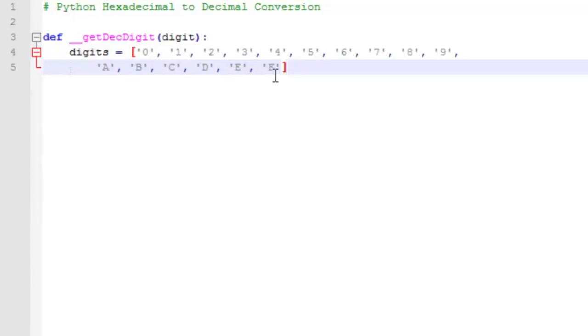And likewise, f is in the 15th position of the list. So if we're passed in an f and we find that it matches digits of 15, we can just return 15, the index of the f.